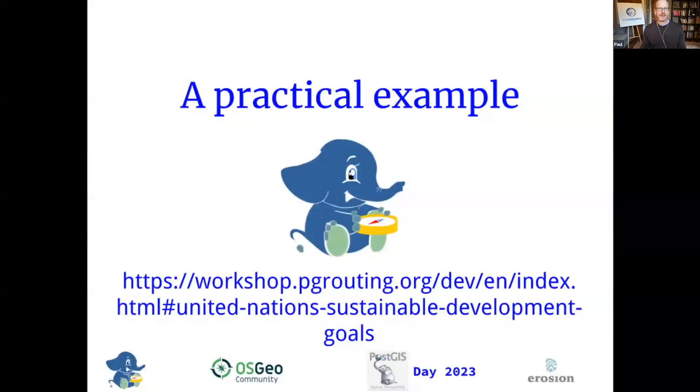Hi, Vicki. Hi, everybody. The queen of routing. I'm going to run your presentation and you were going to talk over it. Is that correct? Exactly.